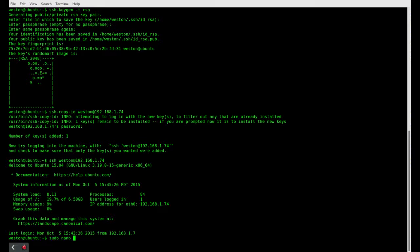sudo nano slash etc slash ssh slash sshd underscore config.